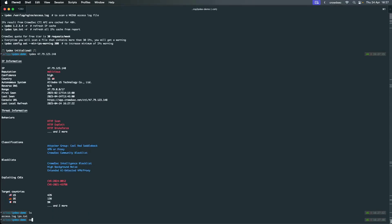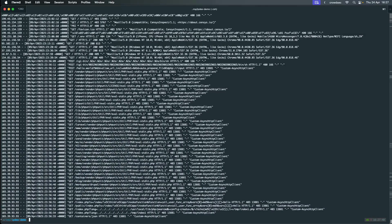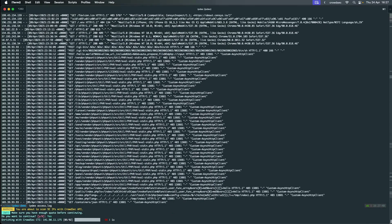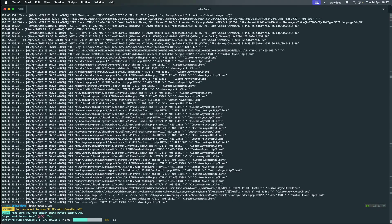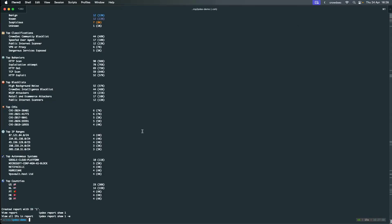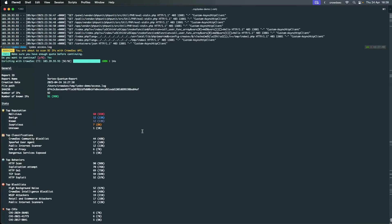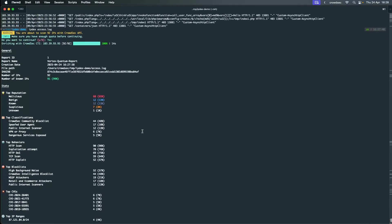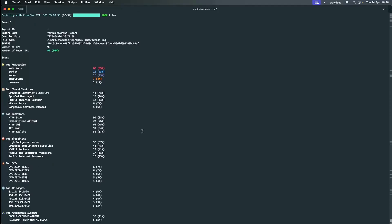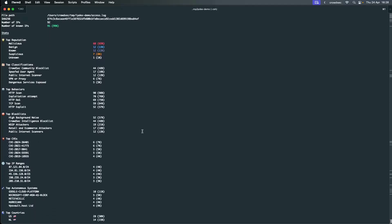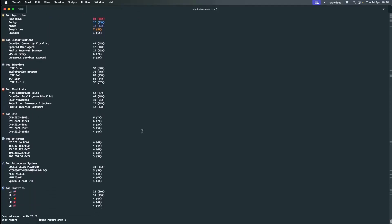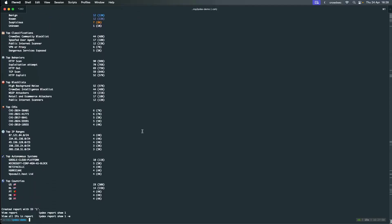In this example, we will analyze nginx access log files. Just like the IP analysis, we can see the behaviors being performed, the top autonomous systems, the IP ranges, the top countries, and so much more. CrowdSec knows 99% of the IPs in this log file.